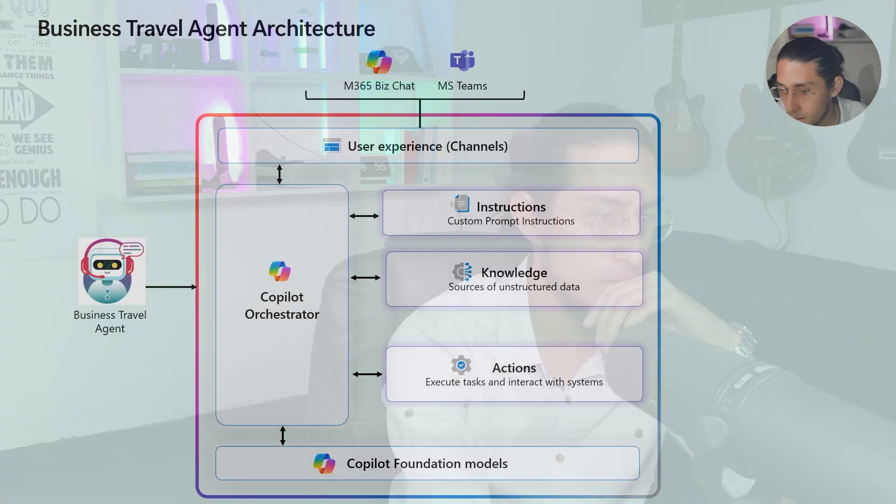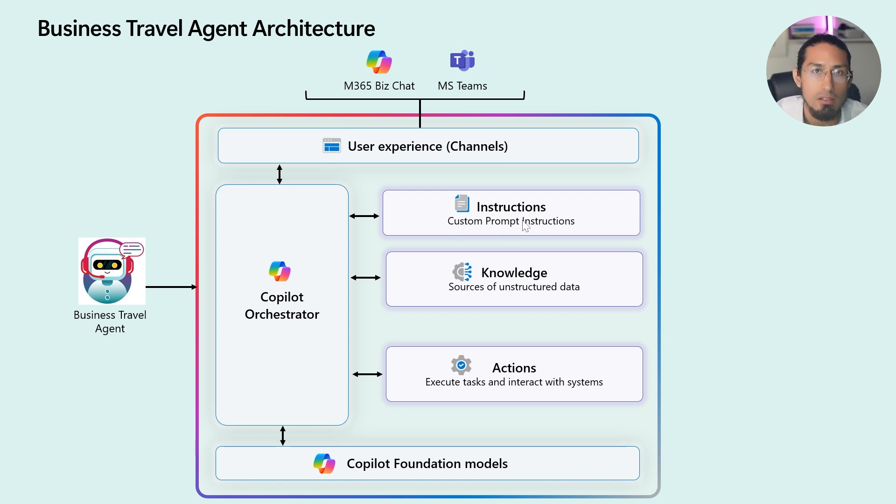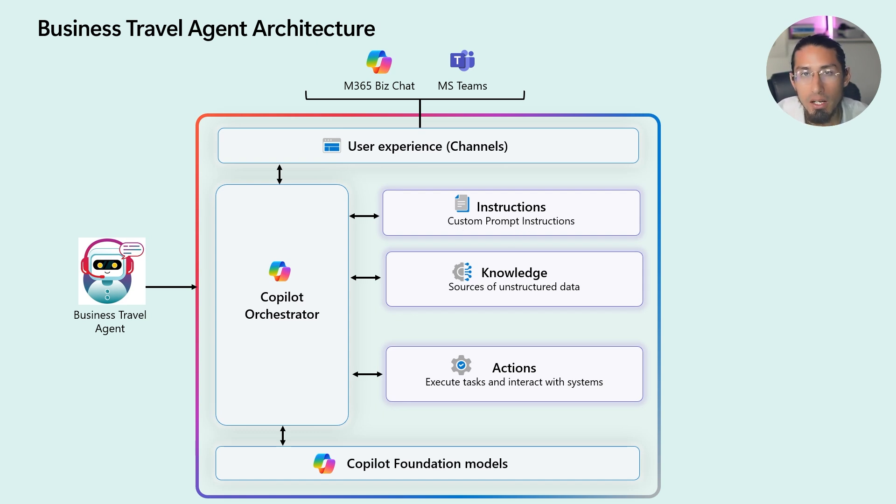Alright. Let's break down the architecture of my business travel agent and see how everything fits together. So, first up, we have the core of the agent, the custom instructions. These define the overall behavior and ensure the agent knows exactly how to handle different scenarios.